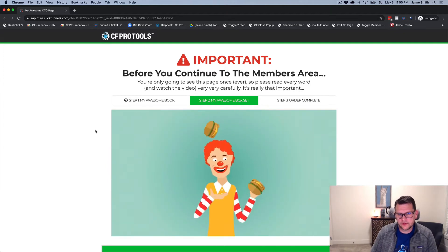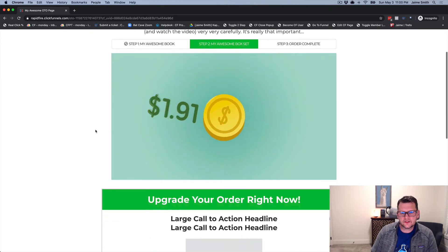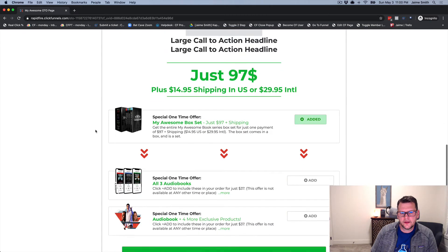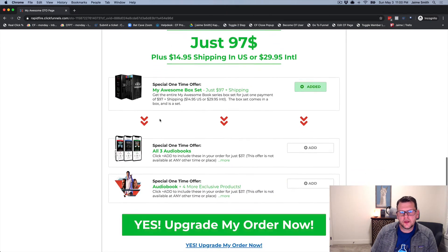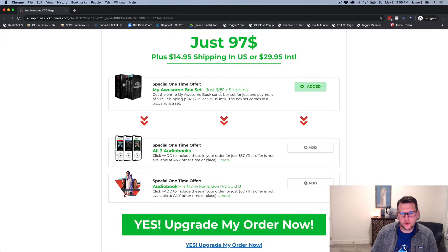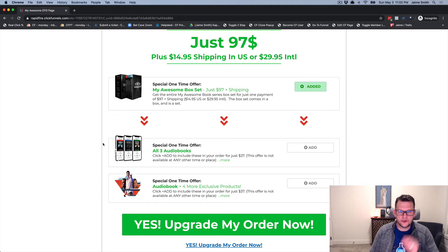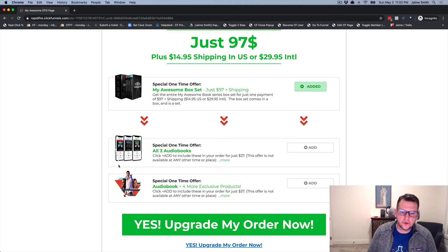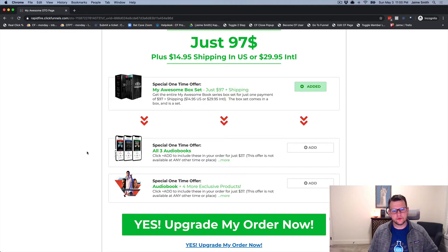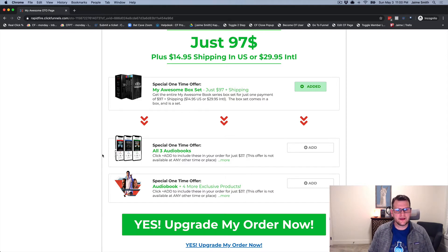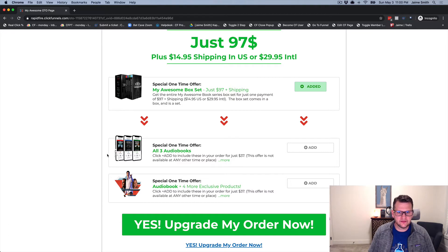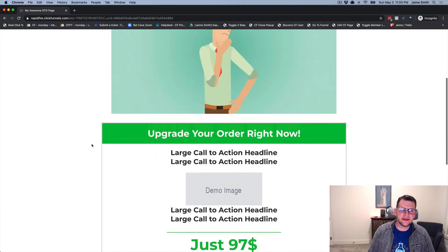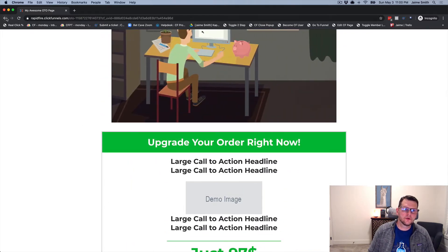It'll take just a second and now we're on our OTO page. Remember, we didn't take the bump. Now let's scroll and see what our offers are. We have our core offer and the all three audiobooks option. That's the only bump we see for this OTO because we didn't take the audiobook bump on the order form.